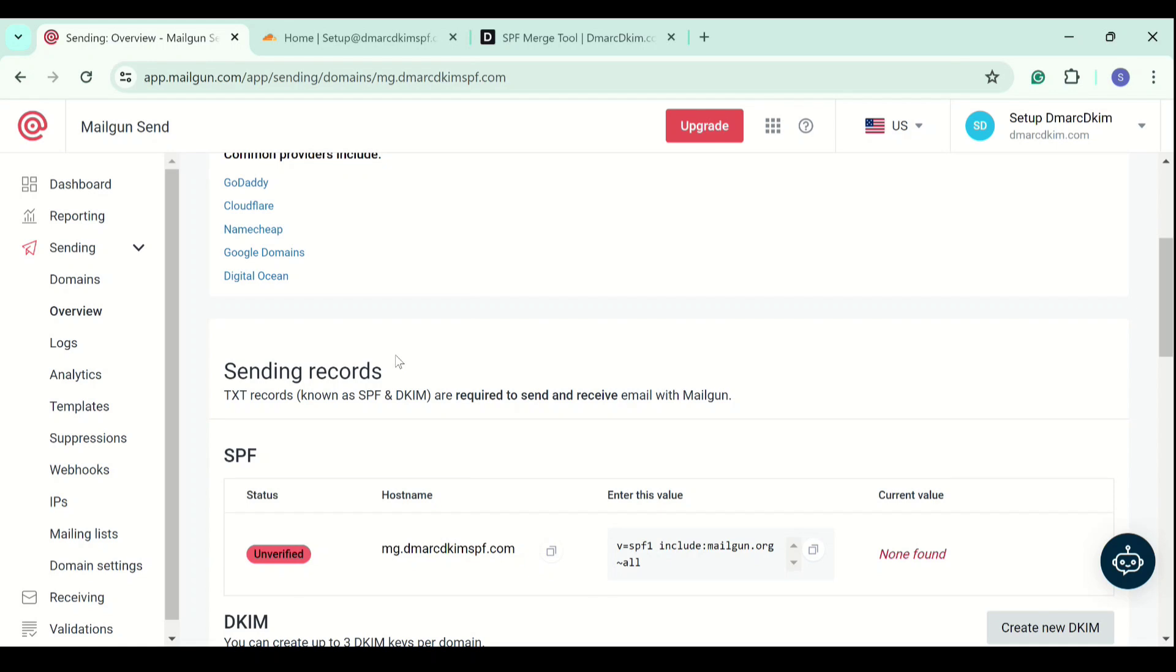For adding the SPF record, you have to make sure that your DNS provider doesn't have an existing SPF, because you cannot add more than one SPF record. If you do, one of them will fail to work and cause conflicts. I have an SPF already added to my DNS provider.